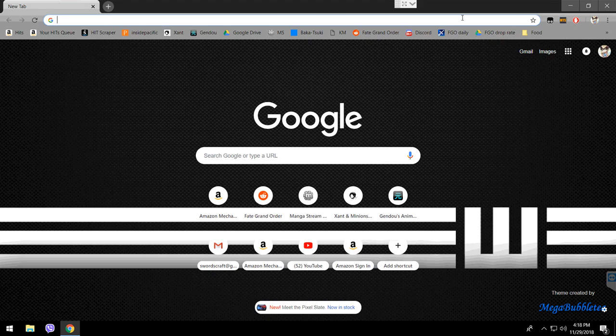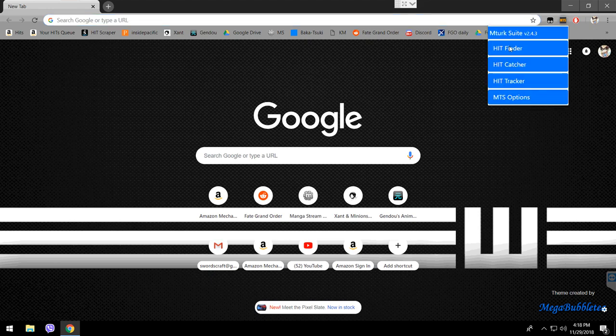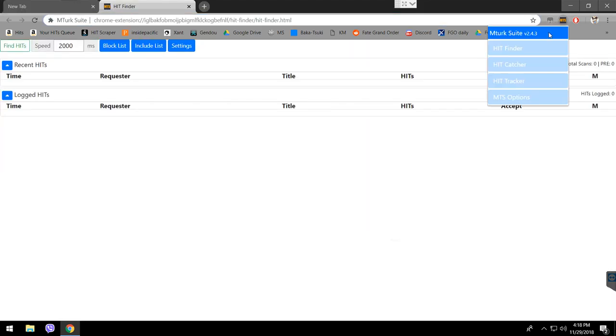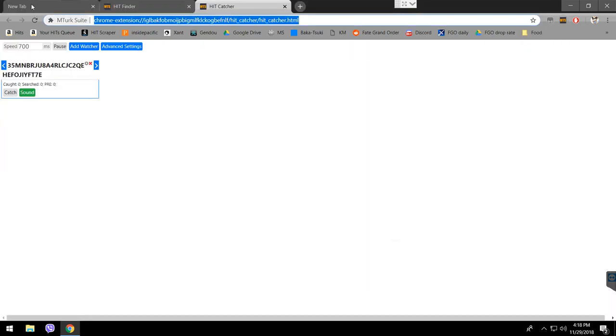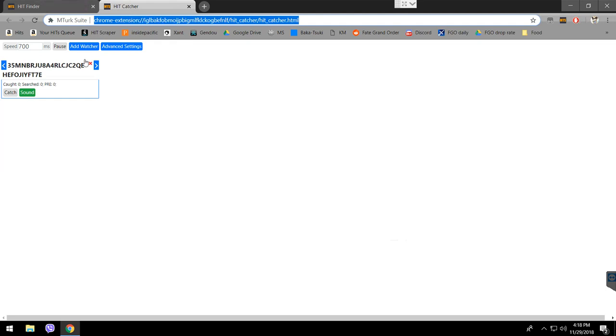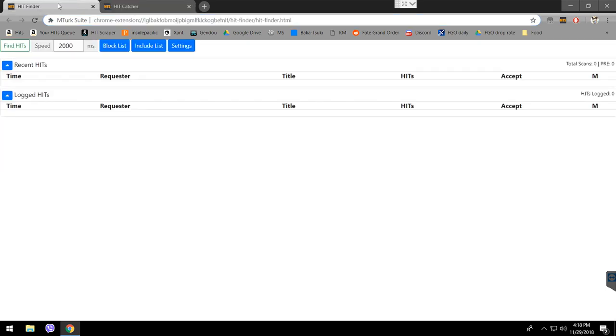We want to click on that. We want to click on the Finder, and then we want to open the Catcher. Now, I'm going to explain everything about the Finder and the Catcher. I'm going to remove here. First the Finder, which is most important, of course.